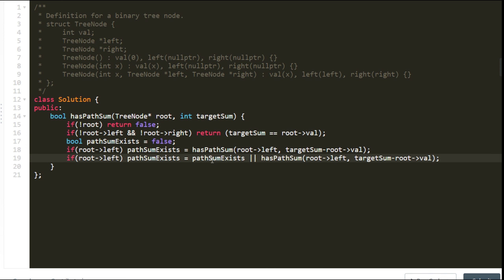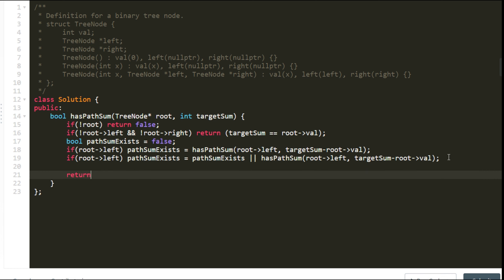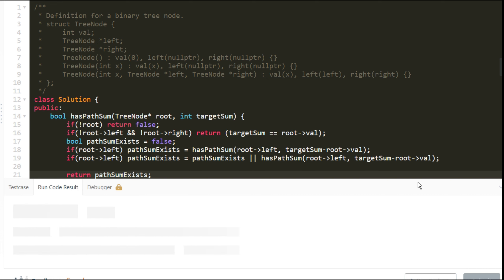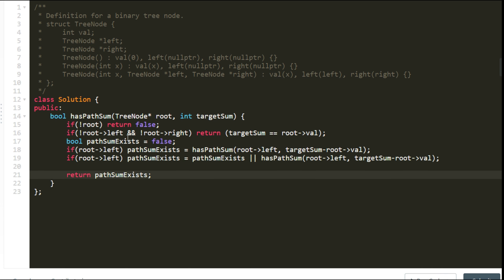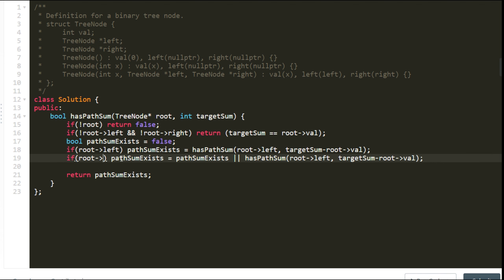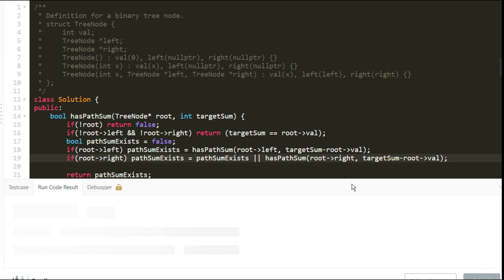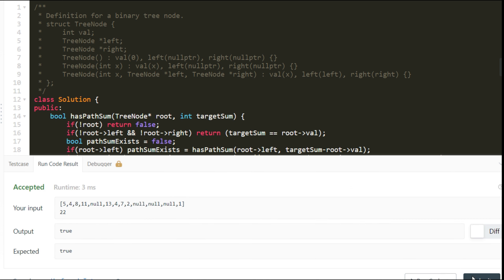If the path was found in either the left or right subtree, that value is captured in path_sum_exists. Finally, we return path_sum_exists. After fixing a small mistake, we run it — and it works. Let's submit the solution, and the solution is accepted.